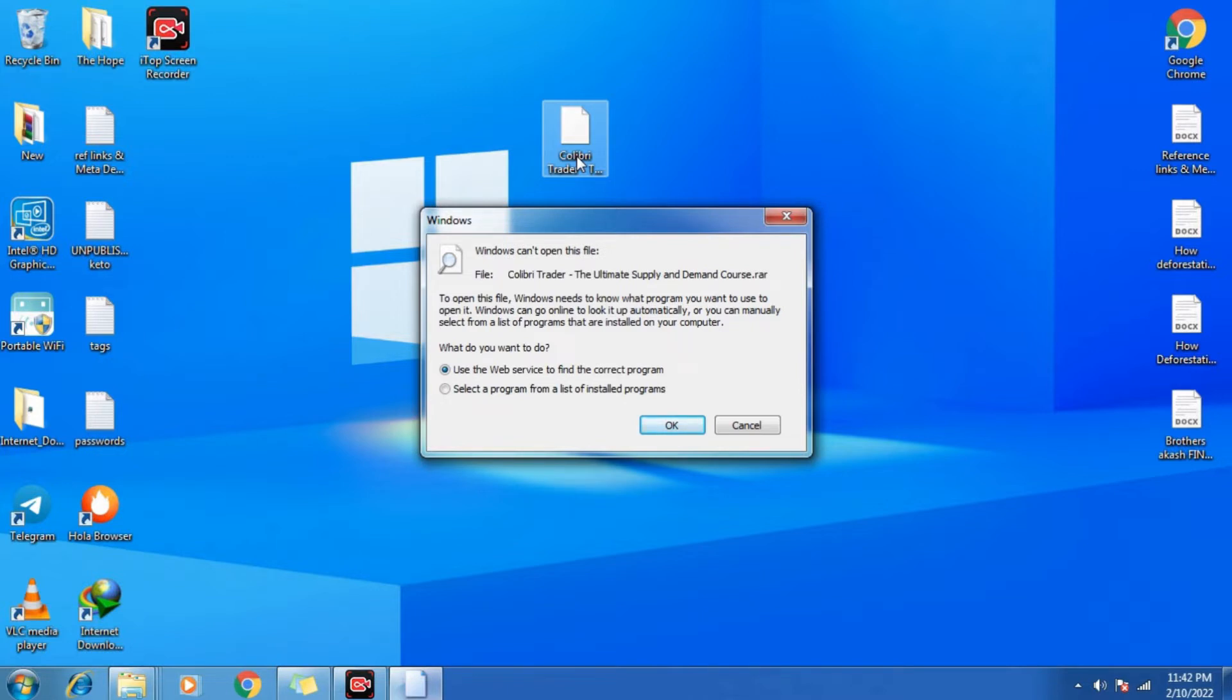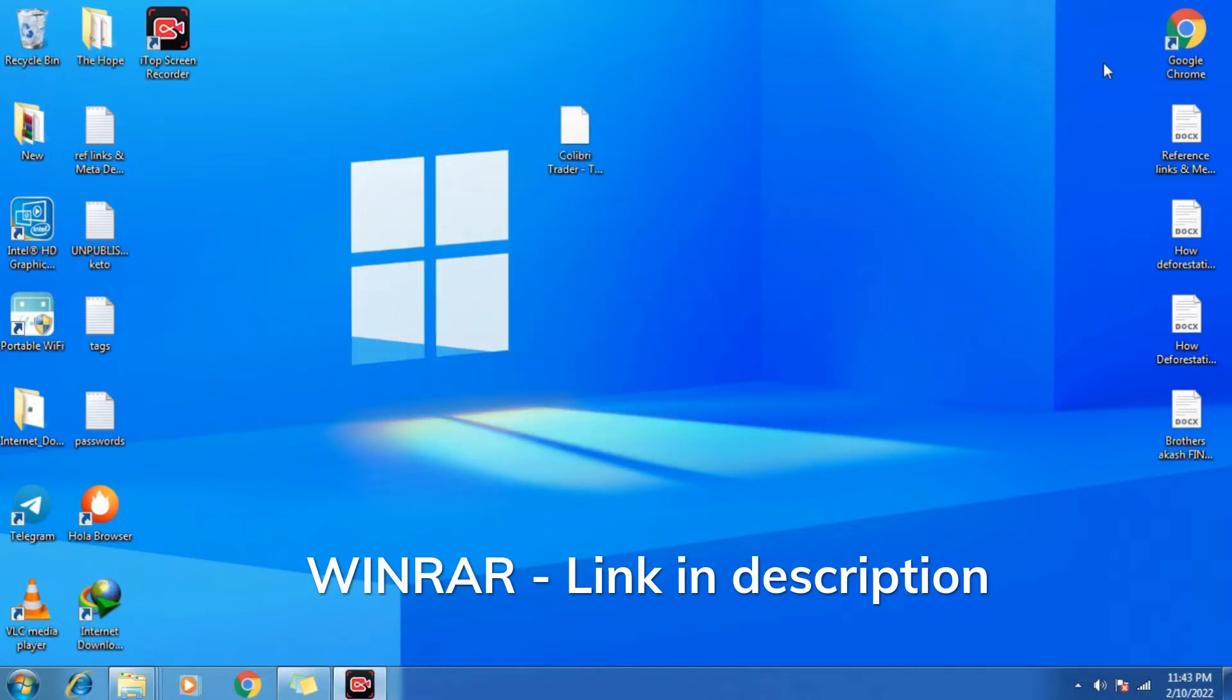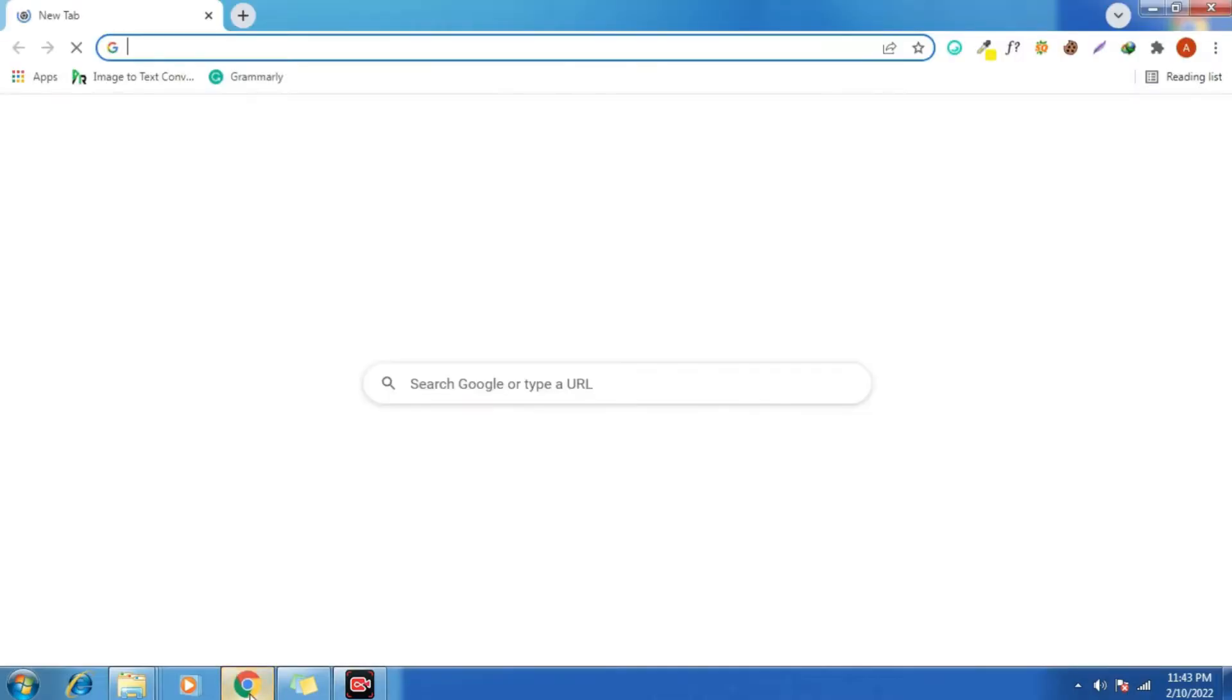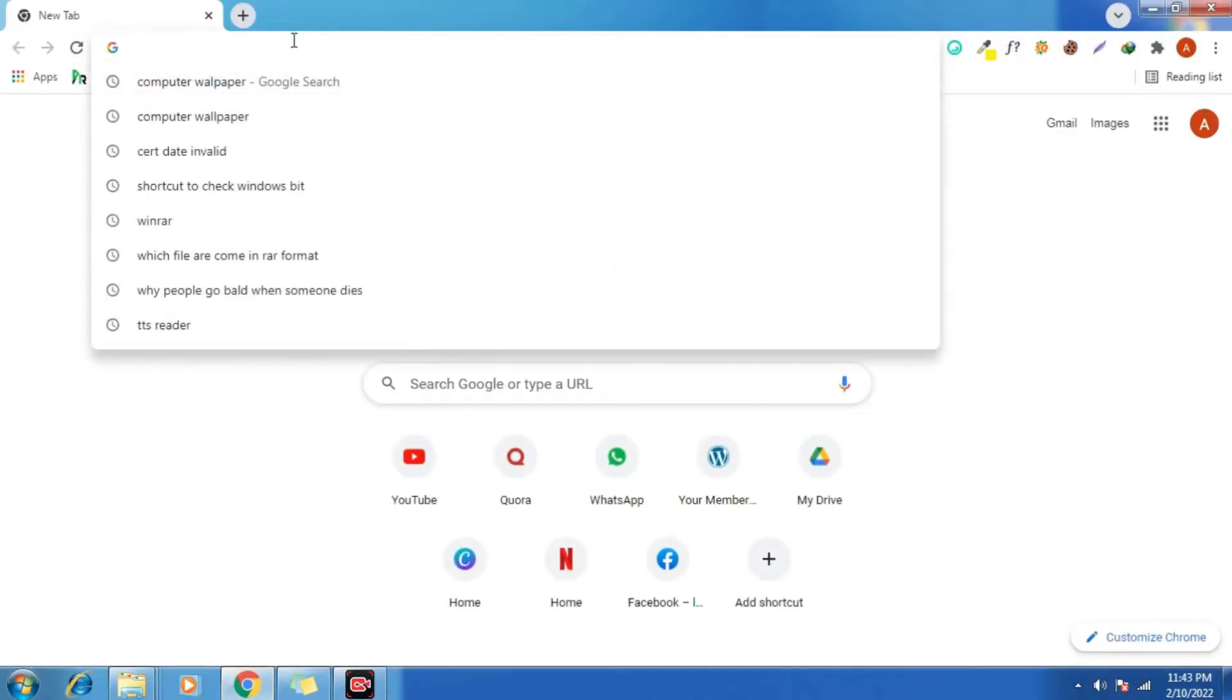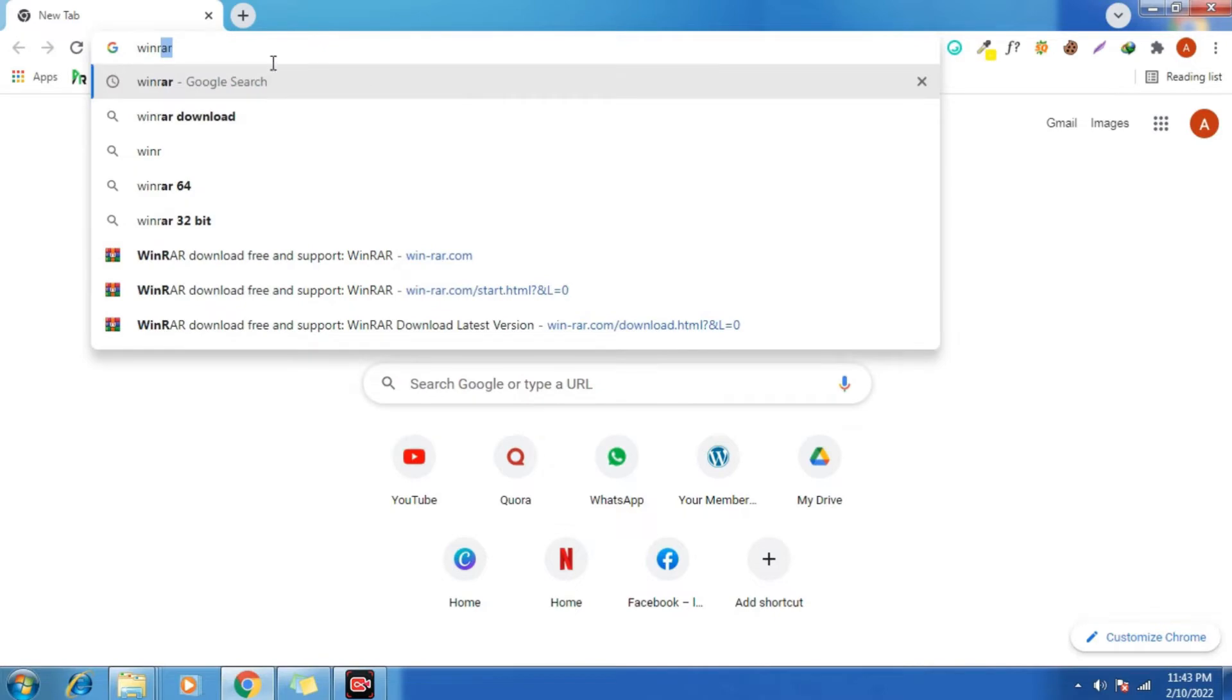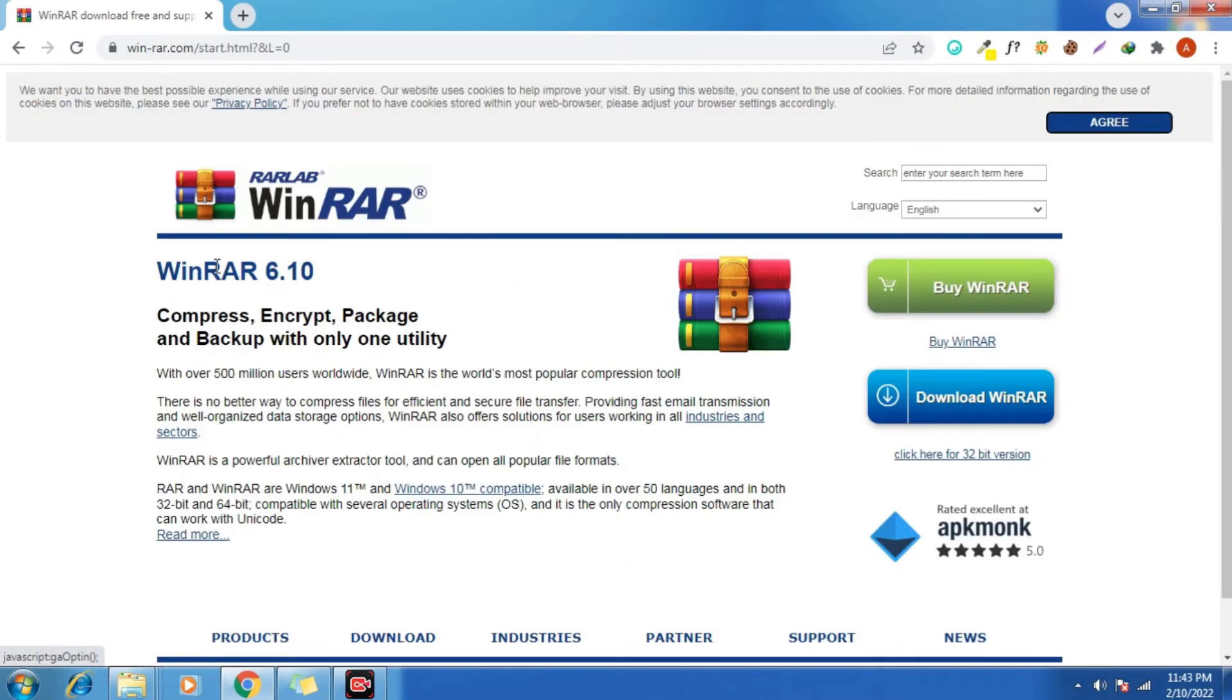So what we're going to do, with the help of WinRAR archive, we can open this file and check from our end. So first of all we need to go to Google Chrome. Now type down over there WinRAR archive. Here it is, it's the official website of WinRAR.